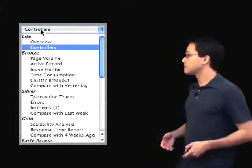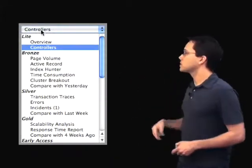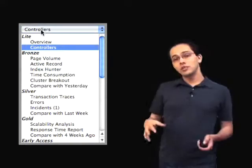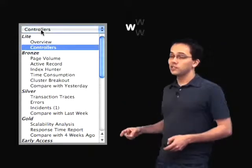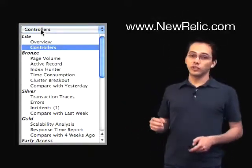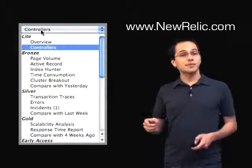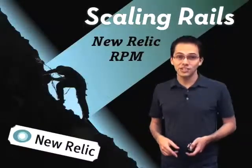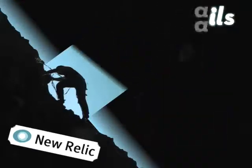That's about all I have for this episode. We've gone over all of the Bronze features of New Relic RPM. In a future episode, I'm going to be covering all of the Silver and Gold features, and they're pretty darn cool if you're interested in having a closer look. The next episode in this series is going to be advanced page caching. So stay tuned for that, and thanks for watching.